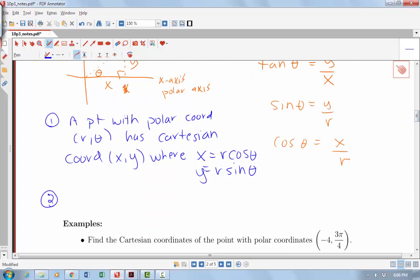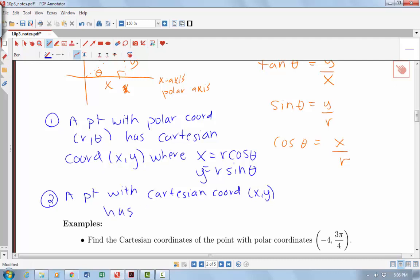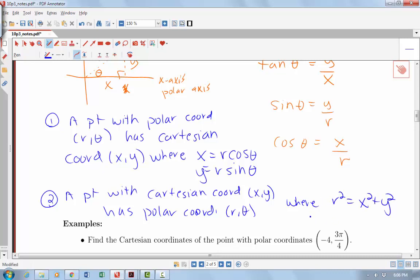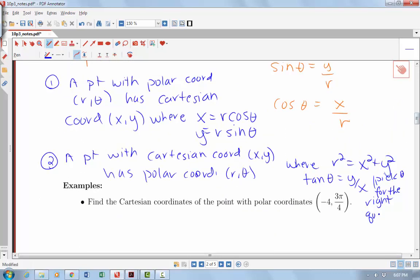Going the other direction: a point with Cartesian coordinates (x, y) has polar coordinates (R, Theta) where R² = x² + y², and we get Theta from tan(Theta) = y/x. We have to be careful — multiple angles can have the same tangent value, so we must pick the angle that puts our coordinate in the right quadrant.